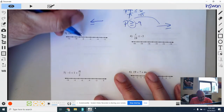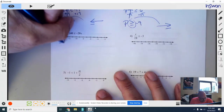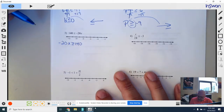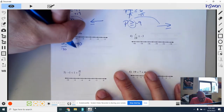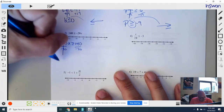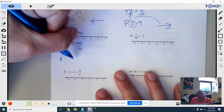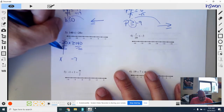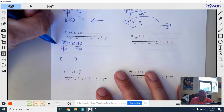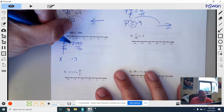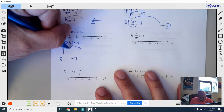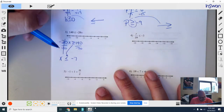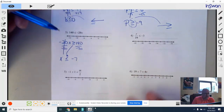Number 3: I see right away my variable is on the other side, so I'm going to flip it around. Negative 20x, and when I flip it around it turns to greater than or equal to 140. I'm going to divide everything by negative 20 — that cancels, leaving x. 140 divided by negative 20 is negative 7. But something happens here: if you divide both sides by a negative with inequalities, or if you multiply both sides by a negative number, that causes the symbol to flip.